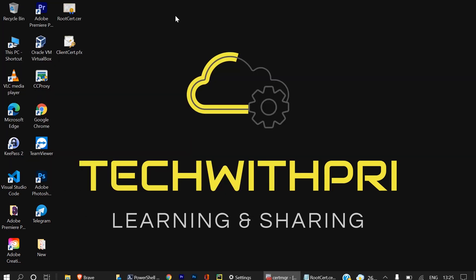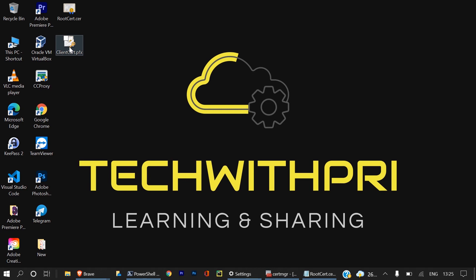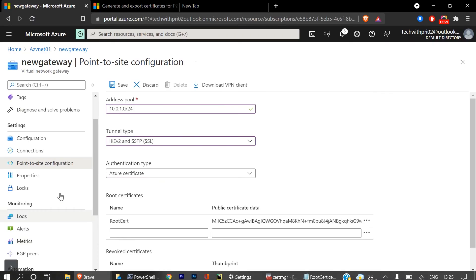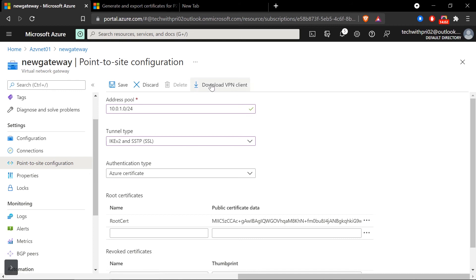Make sure the file is saved as a .pfx file. For any remote machine you want to connect to AZVNET01 from, you need this file installed on that machine, and you'll need the password set during export. Additionally, that client machine needs the VPN client software. Under the Point-to-Site configuration, there is a 'Download VPN Client' option — this is the software you need to install. It's similar to Cisco AnyConnect that you use to connect to your office server. I'll click 'Download VPN Client'.